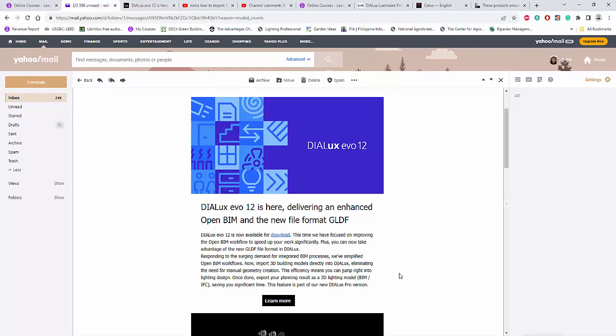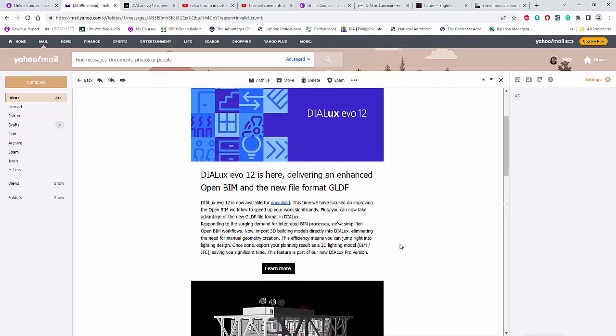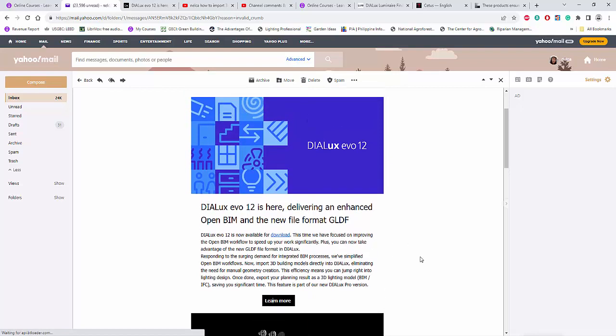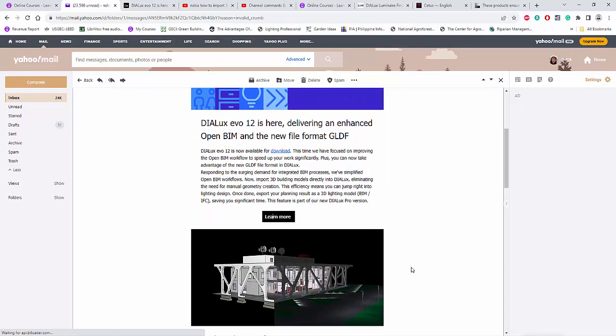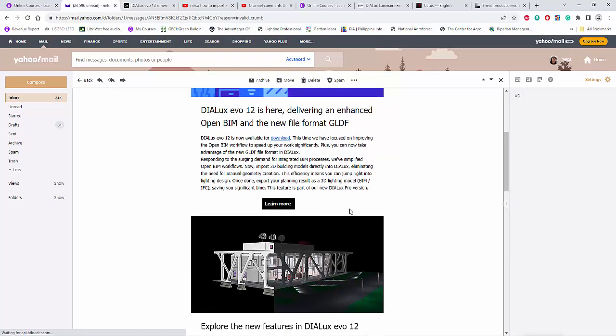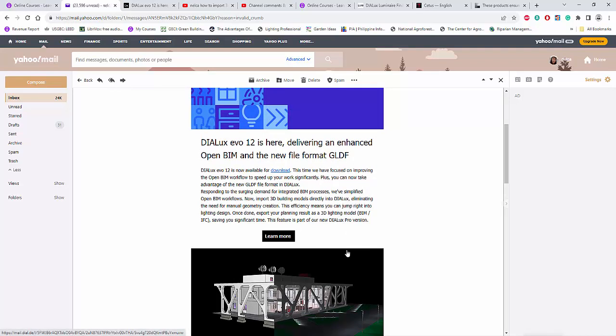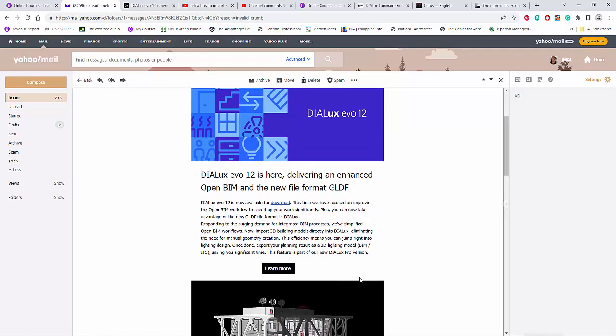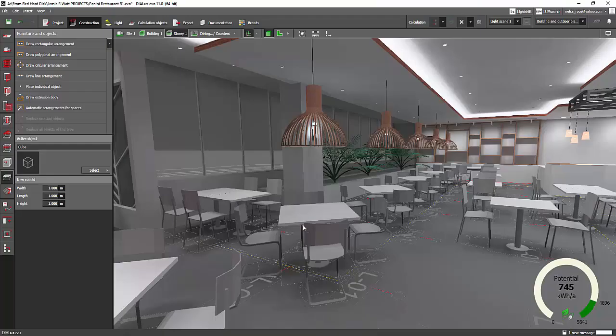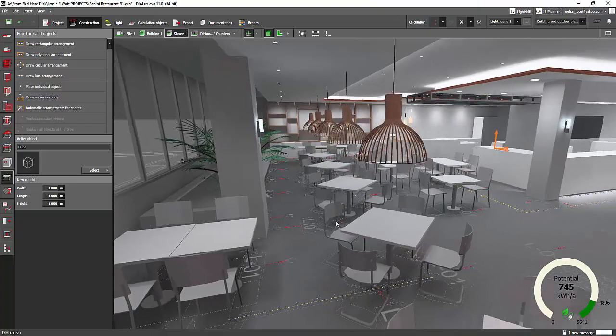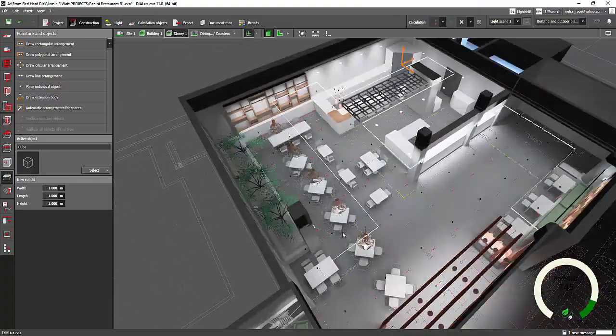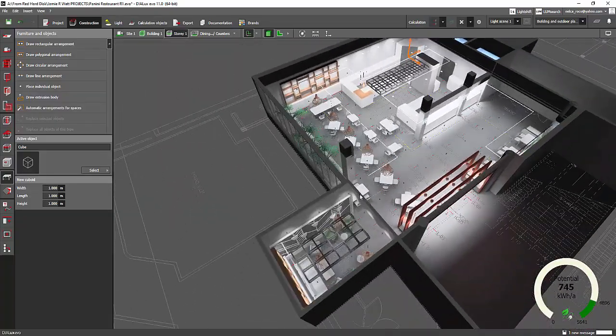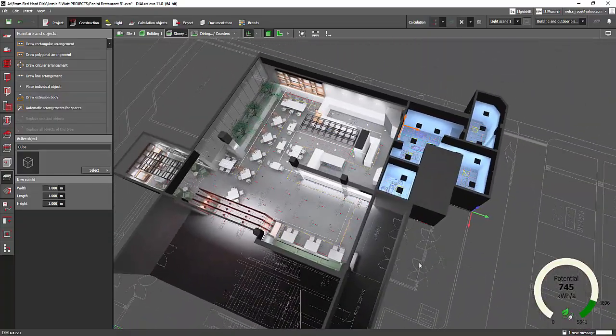Actually, the next video is all about the DIALux Evo 12. We are going to use the DIALux Evo 12, I will install it and I will check what are the new features of this DIALux Evo 12. And maybe I will also go for the pro version because right now it's free. Yeah, I will try it. Okay, so watch out for this next video about DIALux Evo 12. Okay, so see you again and have fun and keep on learning.